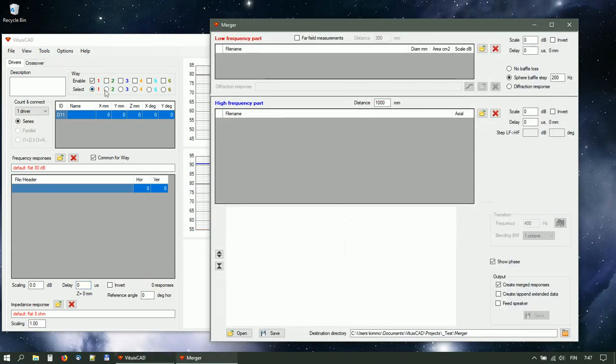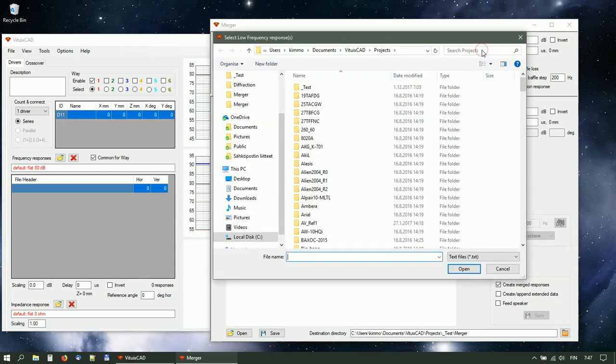Start Merger tool. Open near-field measurements to low-frequency list.